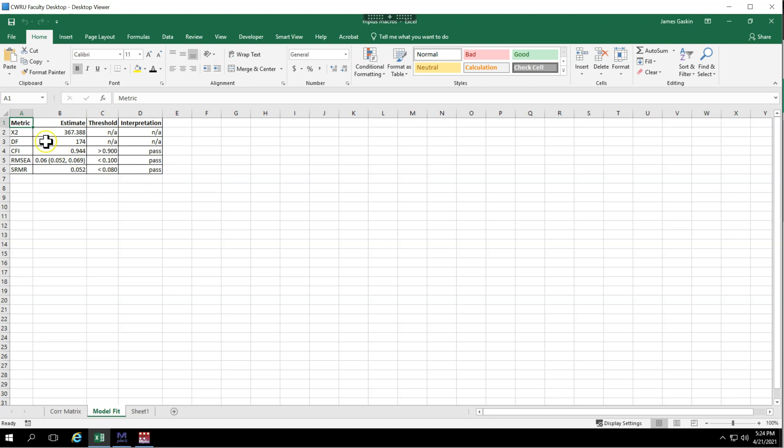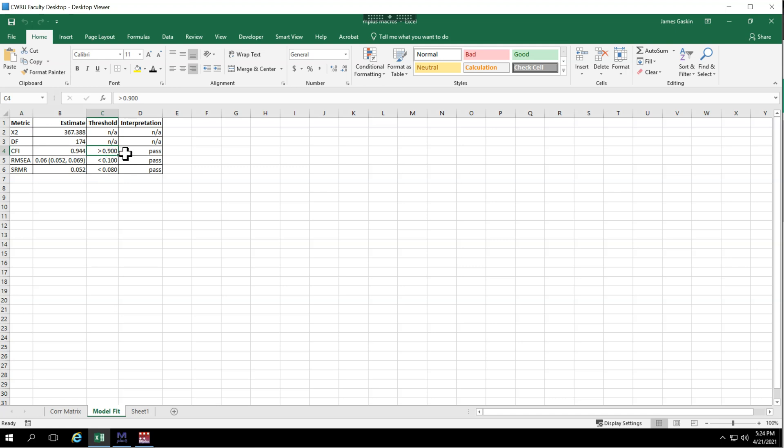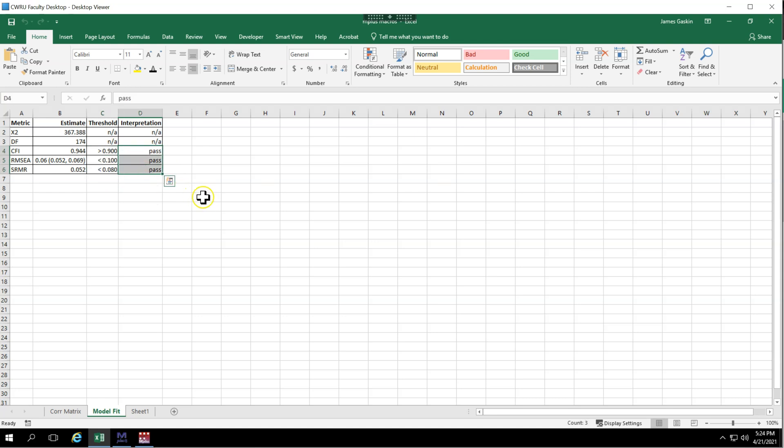we have a model fit table with chi-square degrees of freedom, CFI, RMSEA plus its confidence intervals, the SRMR, the recommended threshold, somewhat liberal thresholds. Obviously, it'd be nice if the CFI were a little bit more than that and it'd be nice if the RMSEA were a little bit less than that. But using these liberal thresholds, we also interpret whether you've passed or failed. And that's it. You can now copy this table out into your report, so that's nice and easy.